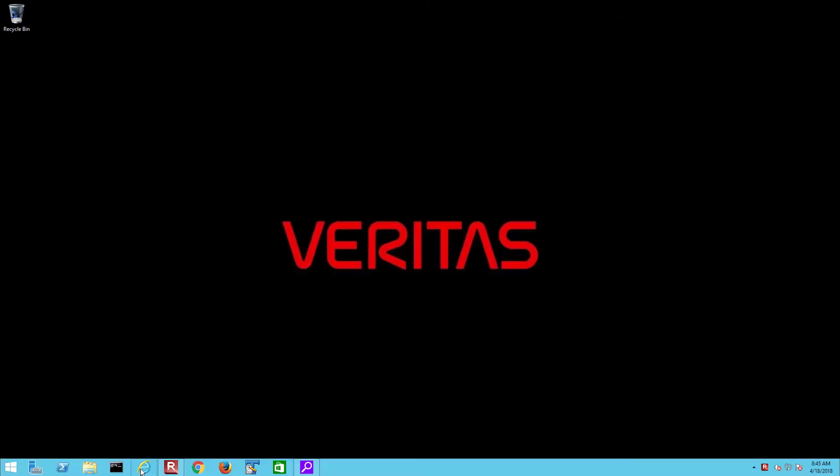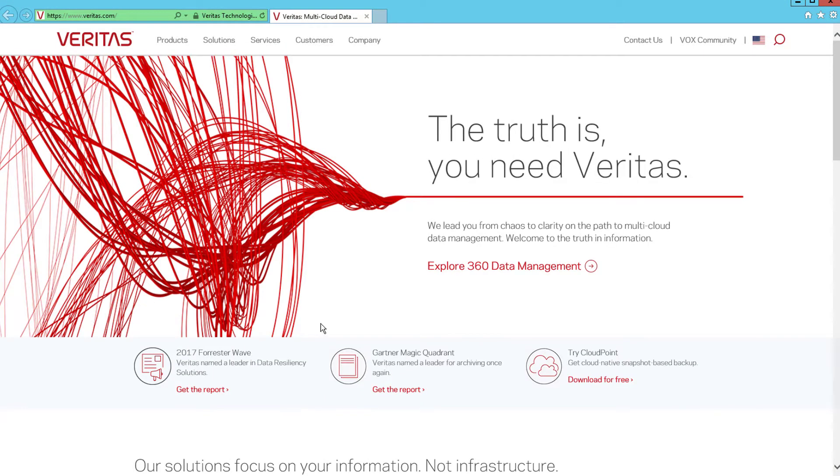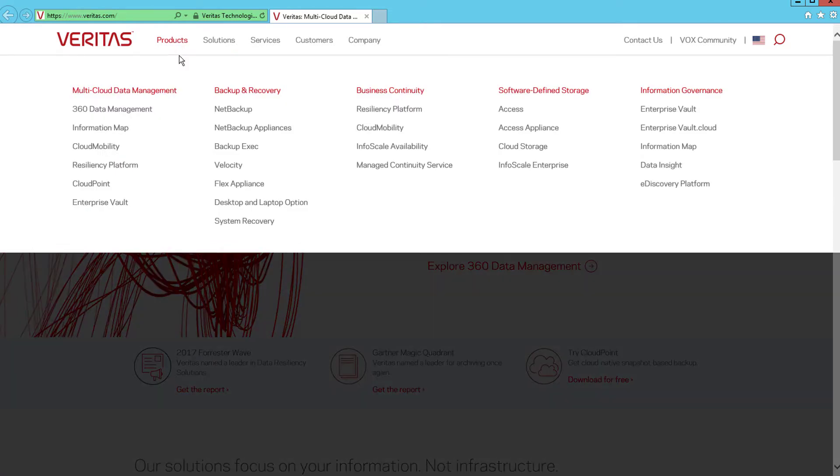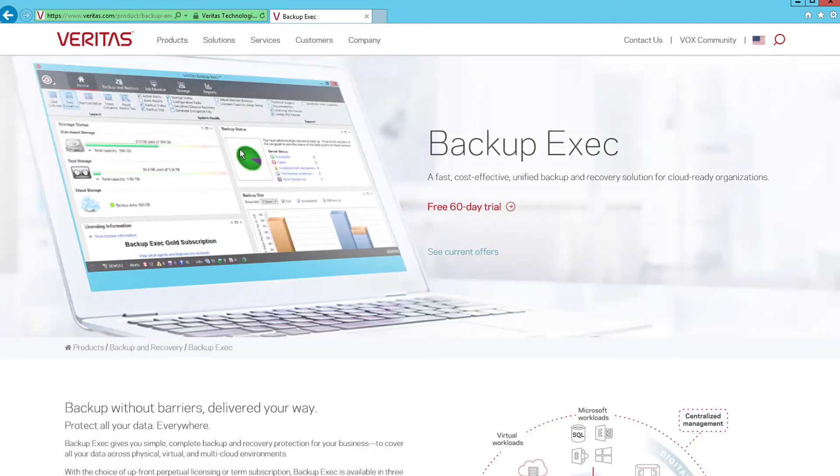Open a browser and go to the main Veritas pages at www.veritas.com. From there go to the products menu and under Backup and Recovery select BackupExec. You may wish to review the information and links from here for further information about BackupExec.